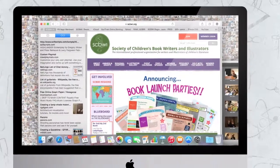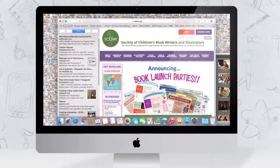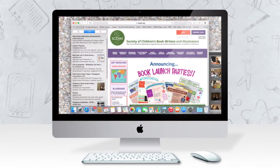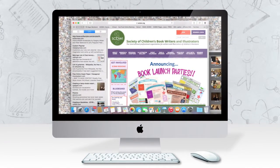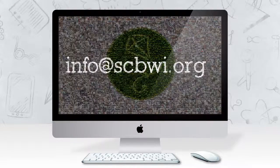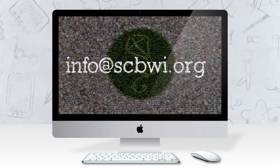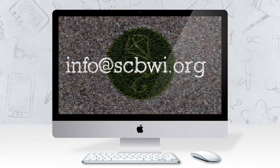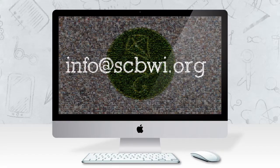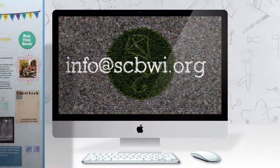We hope you have fun creating your book launch page. Be creative and make it uniquely you. If you have any questions along the way, contact us here at SCBWI and we will be happy to walk you through the process.